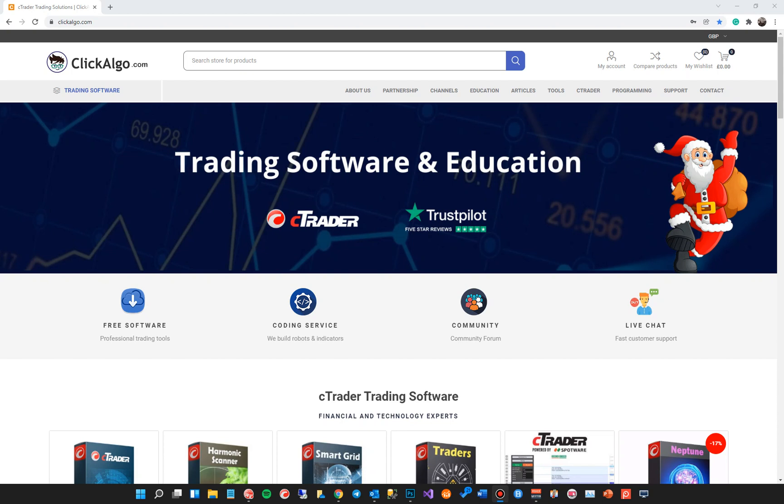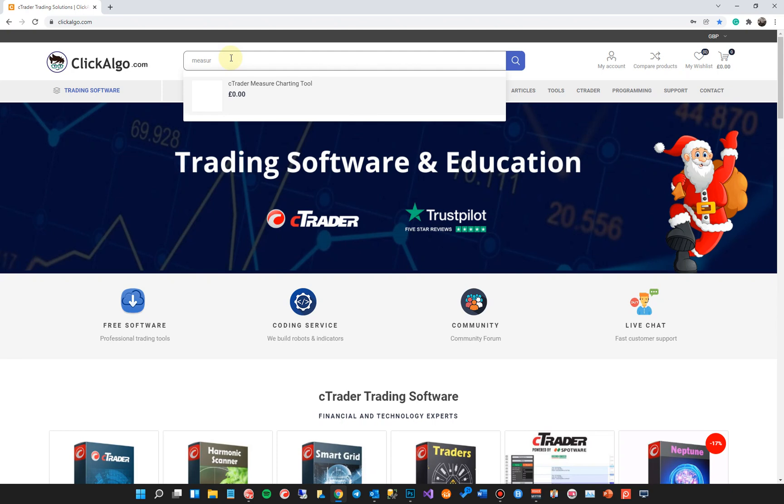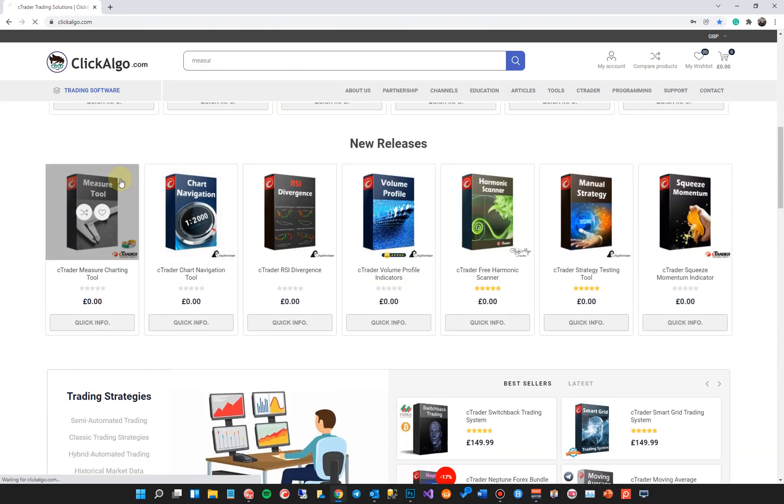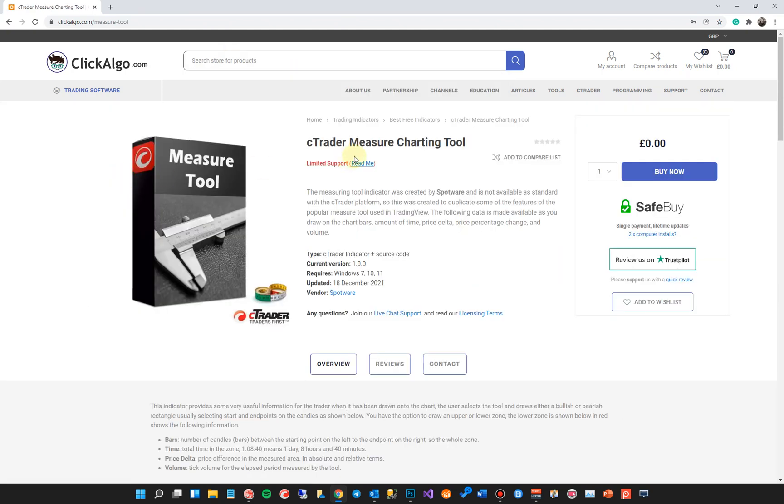Hi there. We've got hold of a measuring tool for the CTrader platform created by Spotware. So this video is just a quick test really just to show you it working. I'm going to show you how to get hold of the indicator from our website. You just come to our website and you can type in at the top measuring or measure and it should come up on here. You can easily find it. You can also scroll down and get it here.